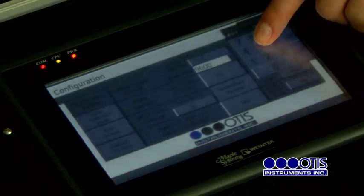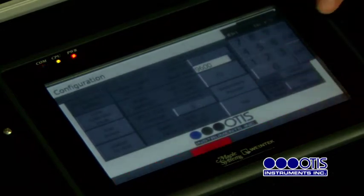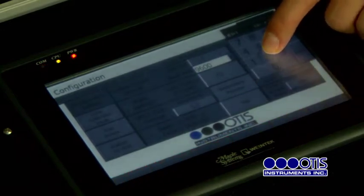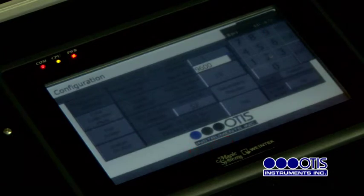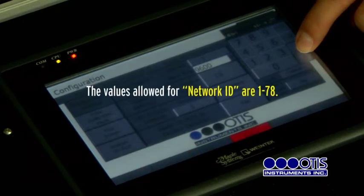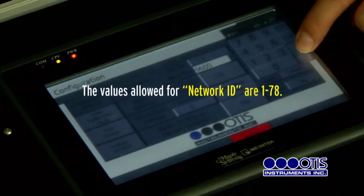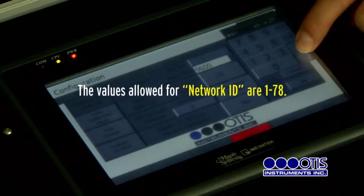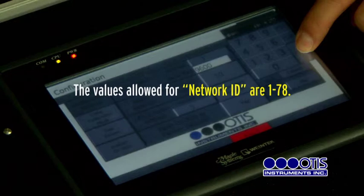When the numeric keypad appears, type the desired ID number and then press ENT. The values allowed for Network ID are 1 to 78.